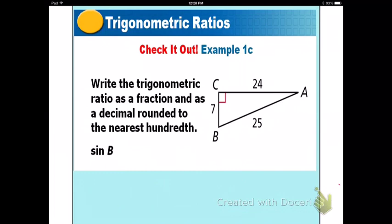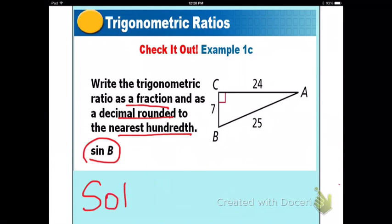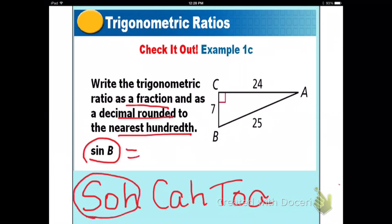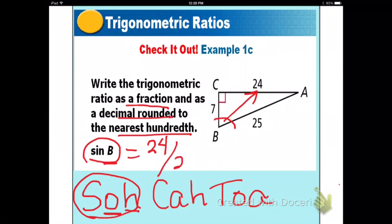Example 1C: write the trigonometric ratio as a fraction and a decimal rounded to the nearest hundredth. Find sine B. Using SOHCAHTOA, sine uses opposite over hypotenuse. Locate angle B — the opposite side is 24 and the hypotenuse is 25. Get your calculator out and make sure you have two decimal places.